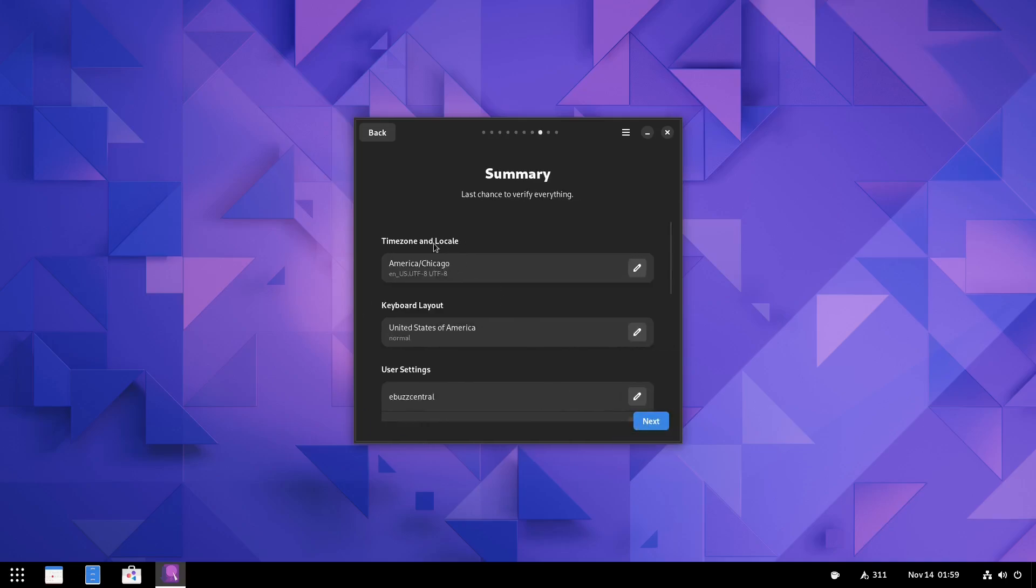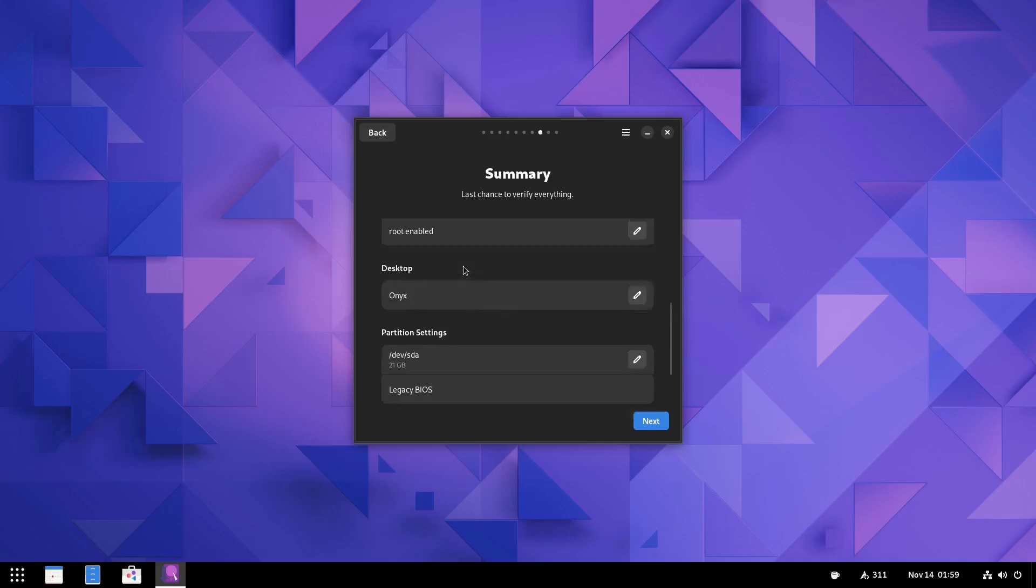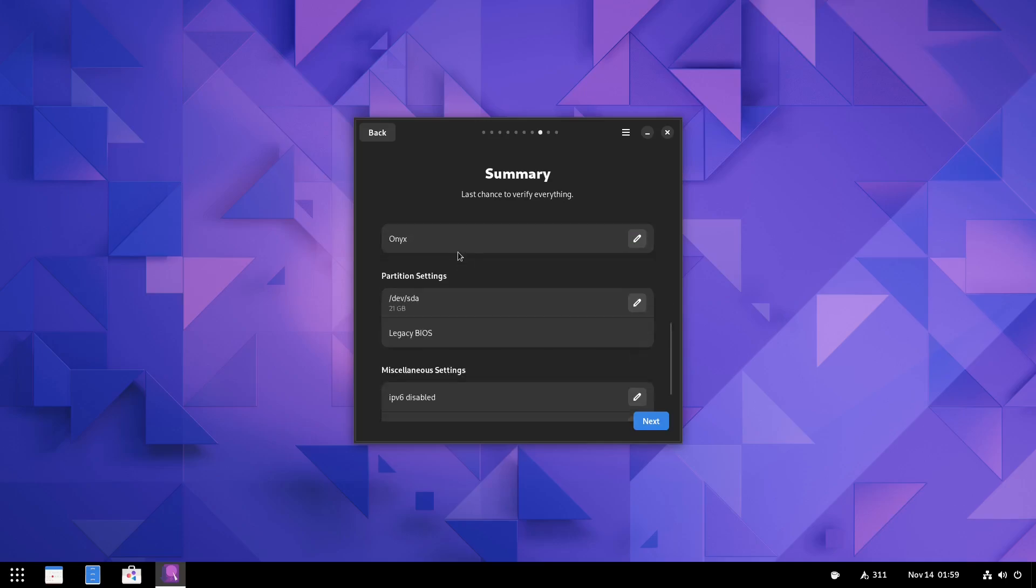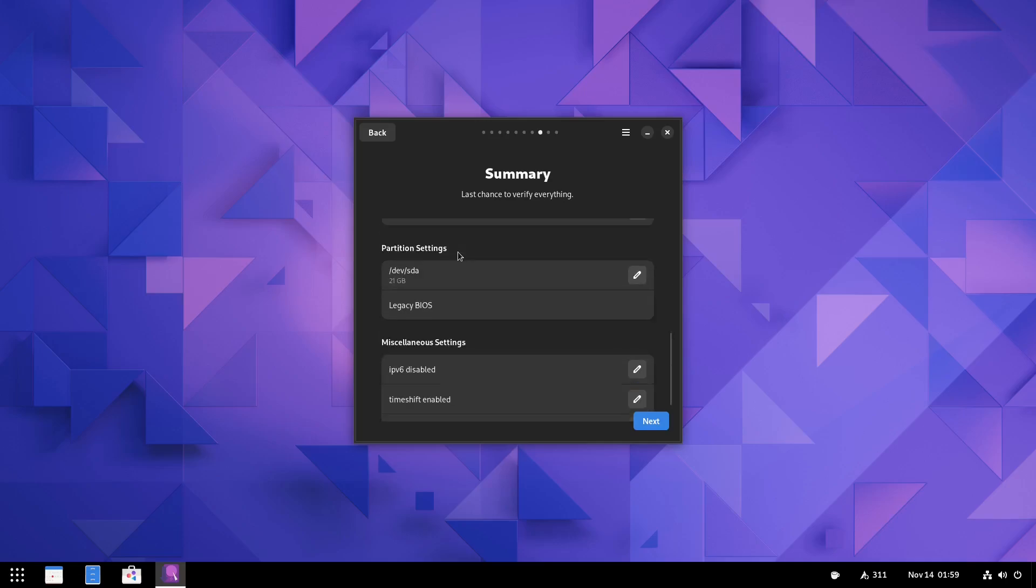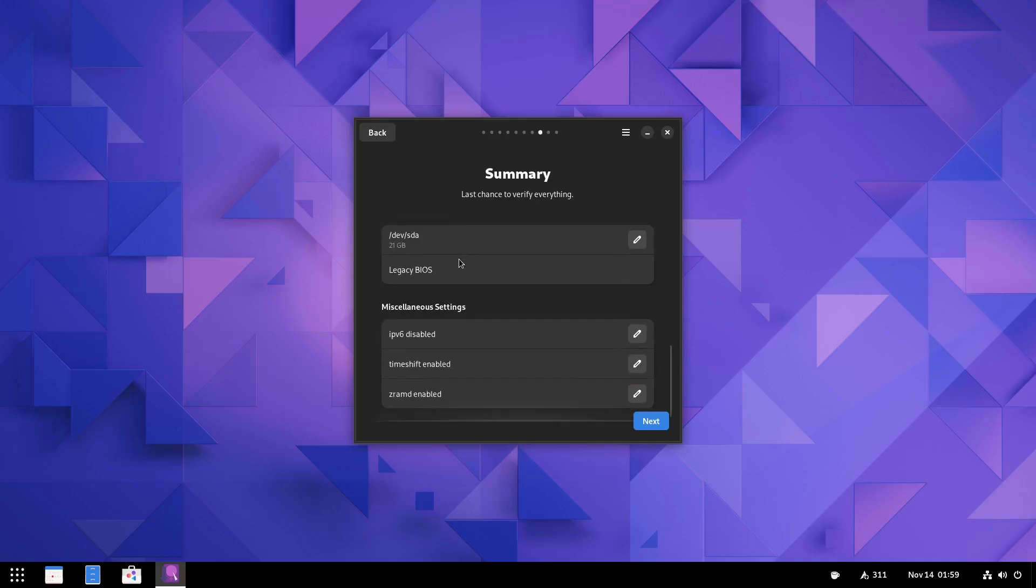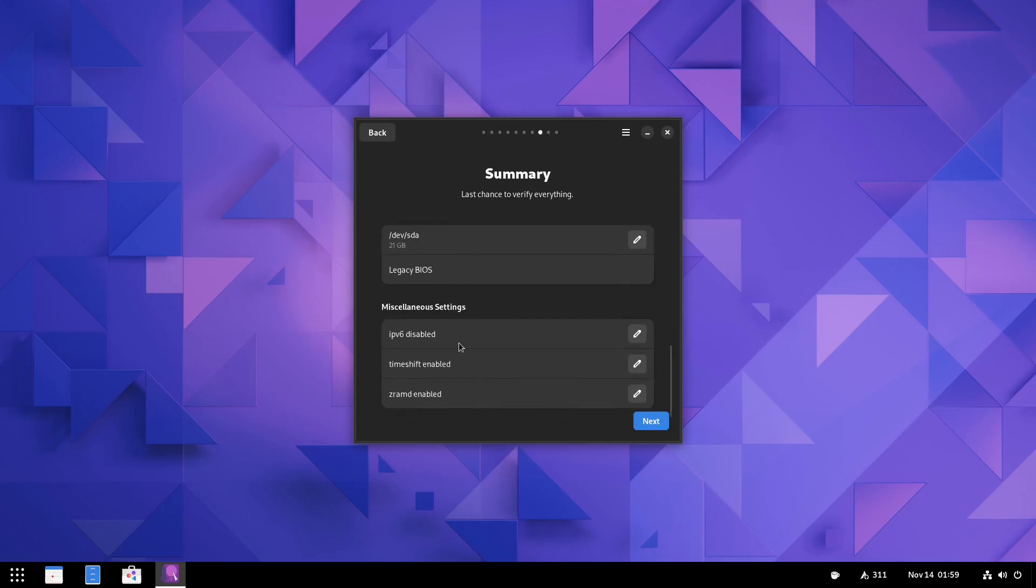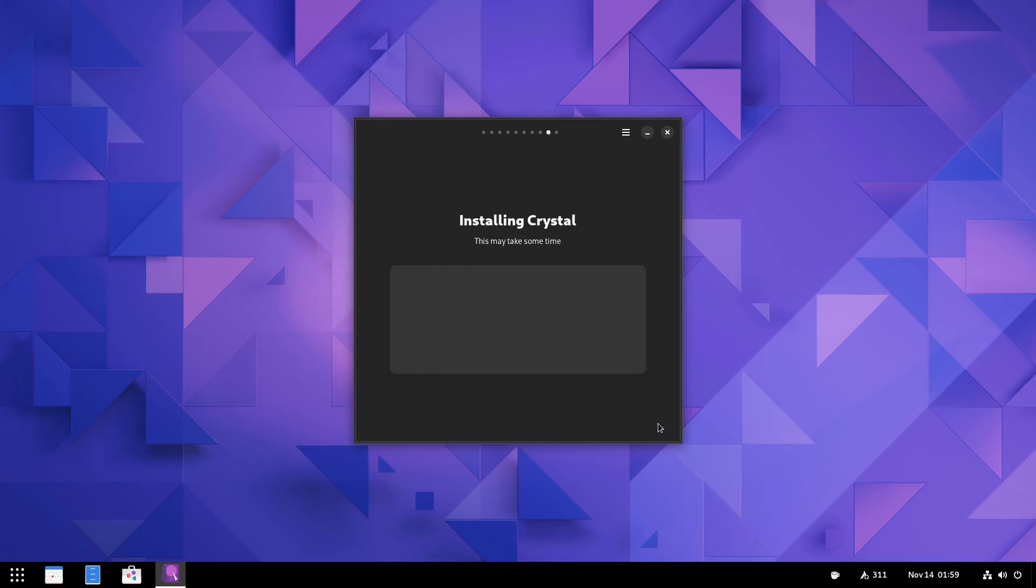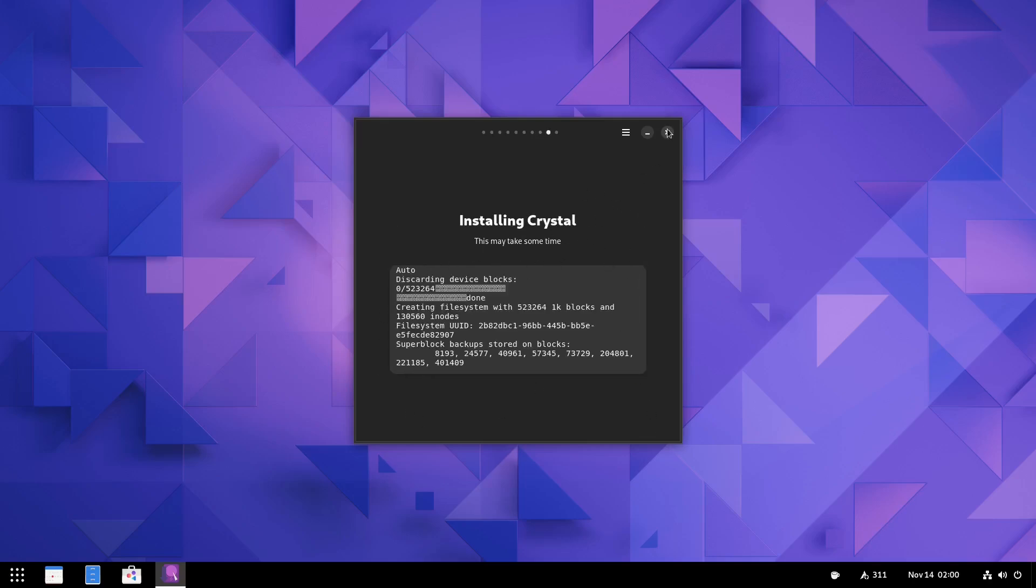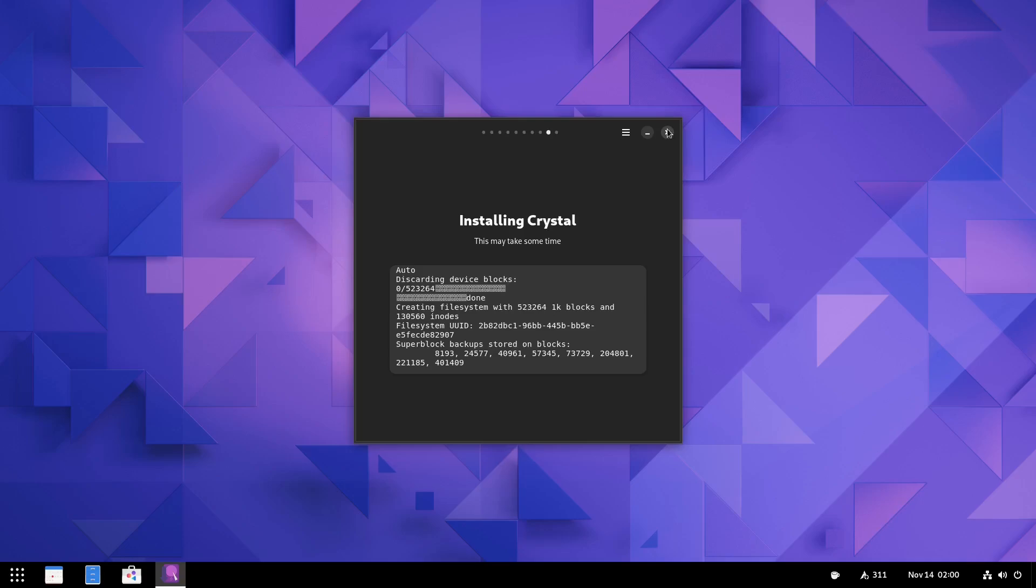And then right here, it gives you a summary. Your time zone, keyboard, what desktop you're using. And then, of course, your IPv6 disabled, timeshift enabled, and then ZRAMD enabled. Then you could click next. And it would say installing. But we're going to go ahead and cancel out of that because we are not going to install it.